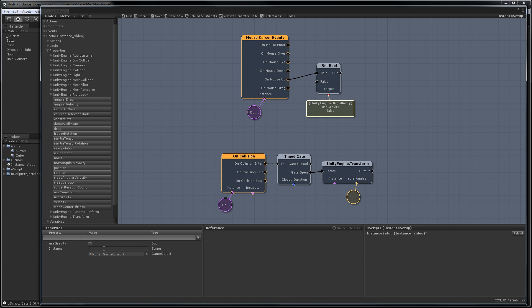I'll close that and we'll just type it in. We want to change the gravity on the cube. Type in cube. You'll see as soon as I finish typing the name it auto-completed and told us we do have a valid object from our scene that we're using. You can also see up here the title's changed to cube.